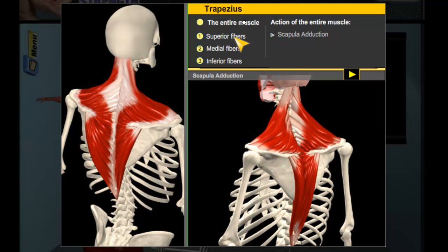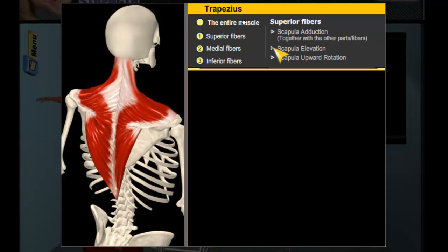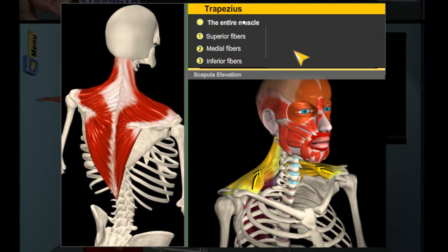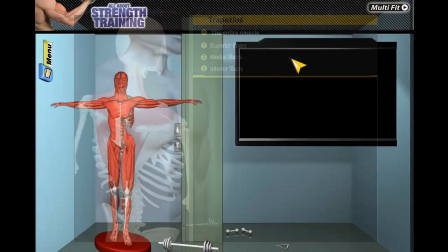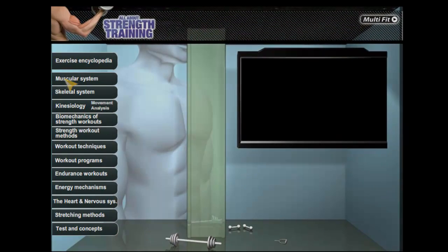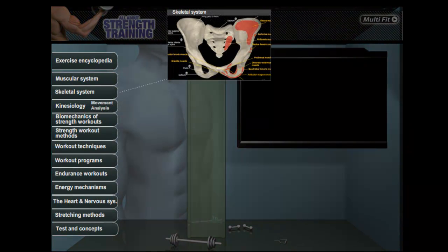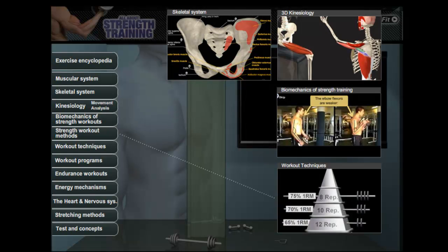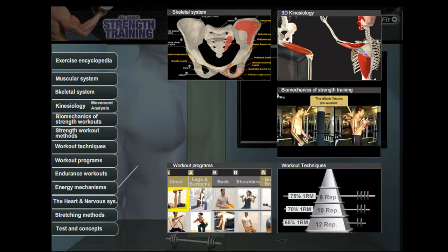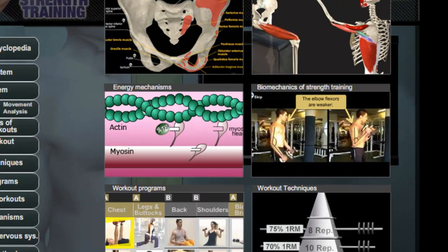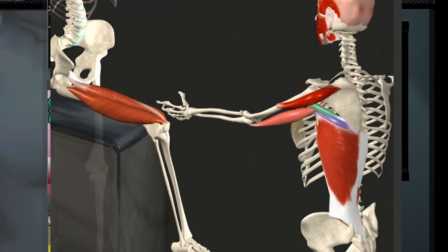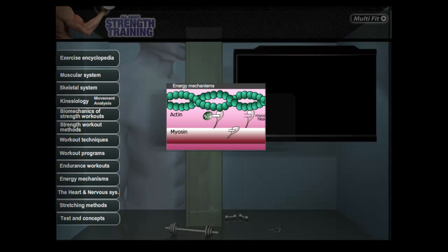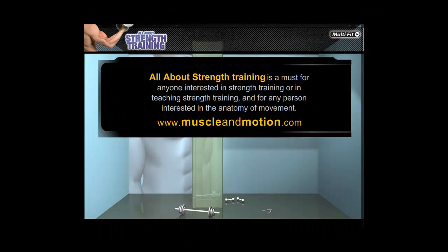All About Strength Training is a complete and efficient guide that provides a direct link from the gym to the required source of knowledge with minimum clicks. Animated images and video clips appear on the screen instantaneously. Whether you're a beginner or have been training for years, All About Strength Training will prove to be a valuable source, allowing you to view the world of strength exercises from all angles in a brand new light.